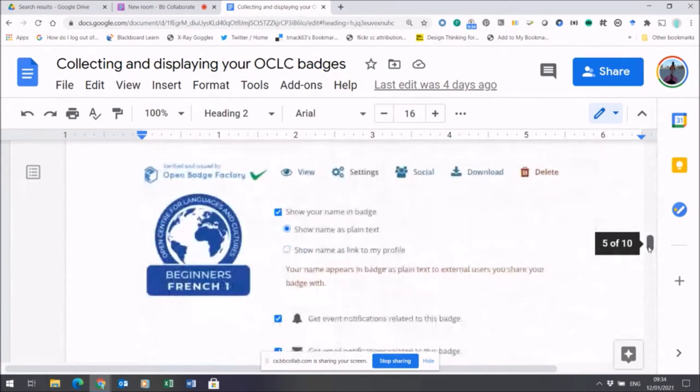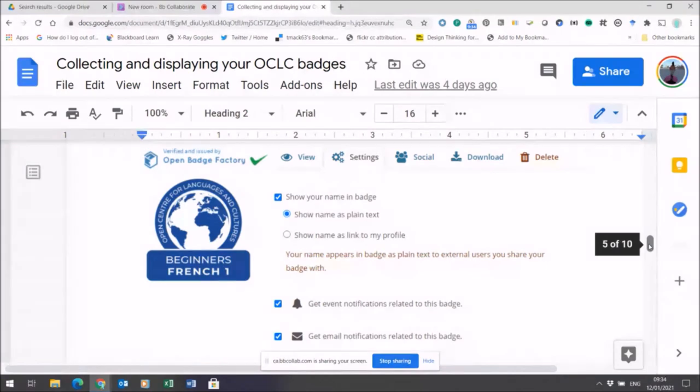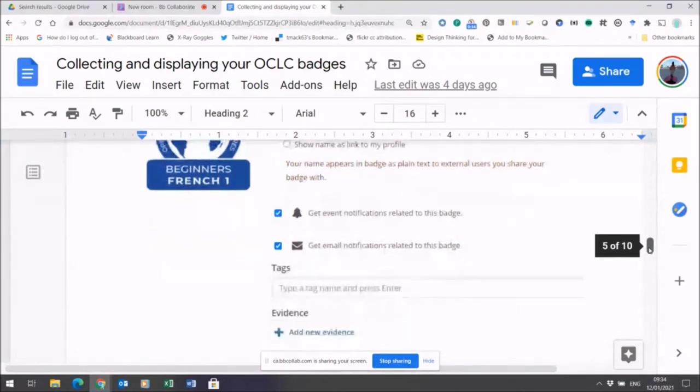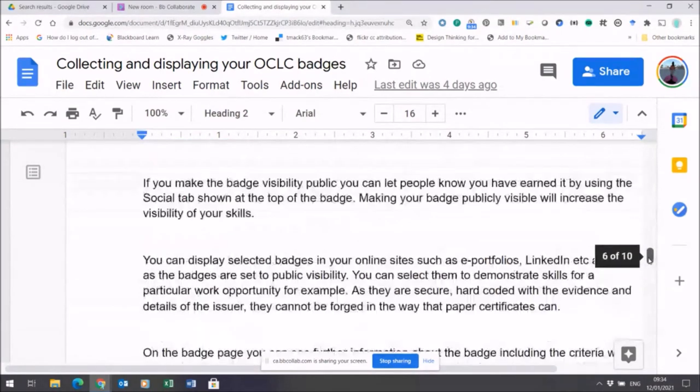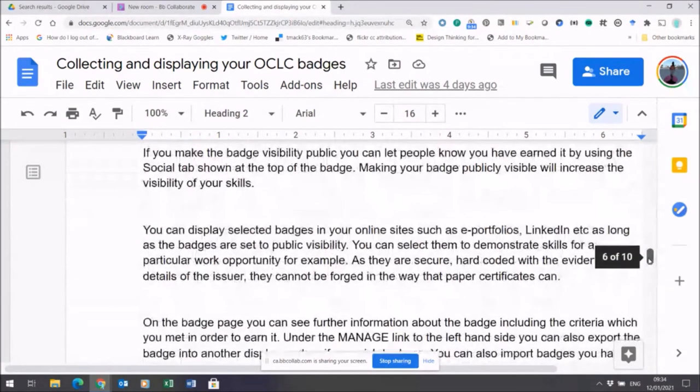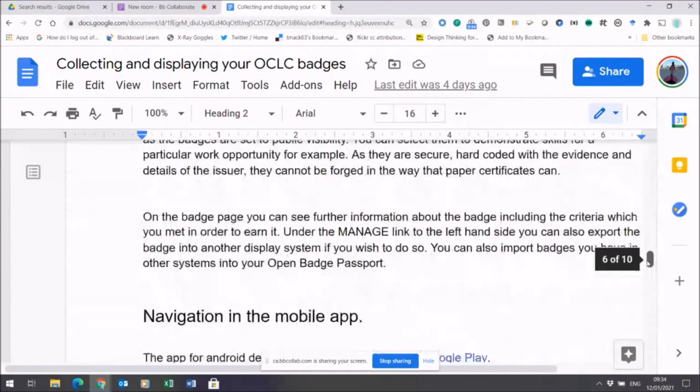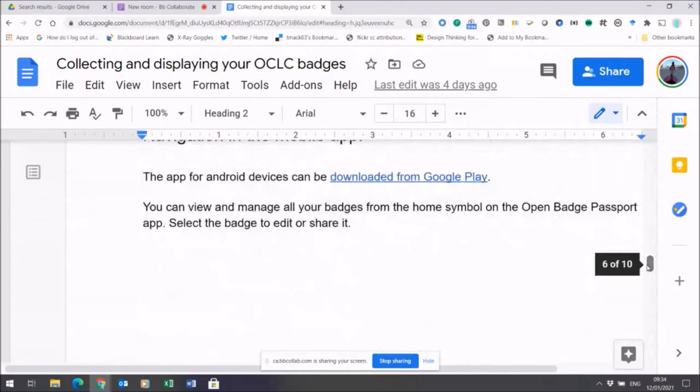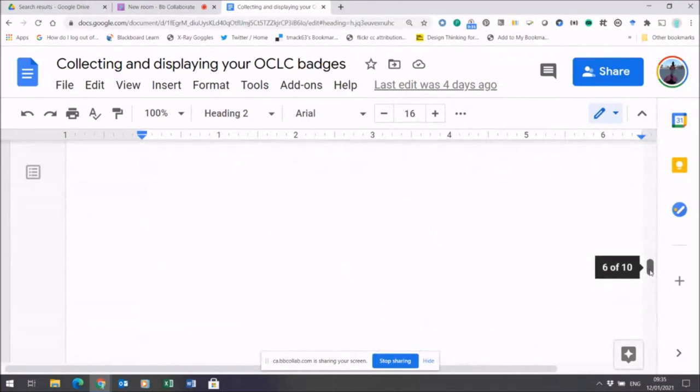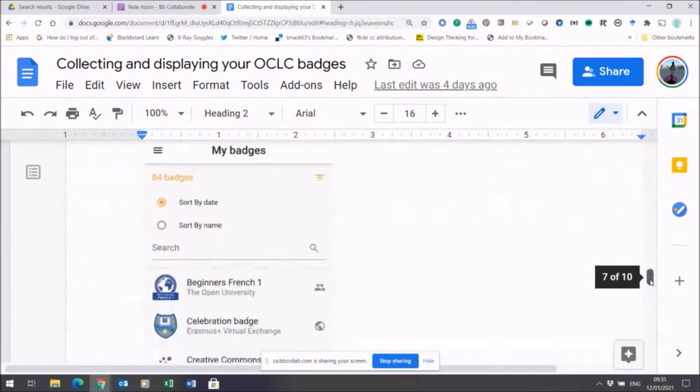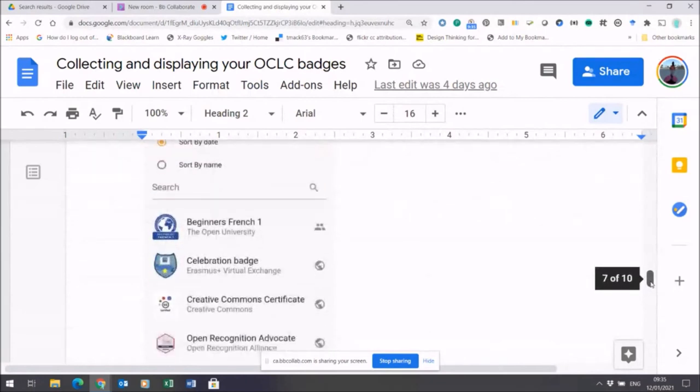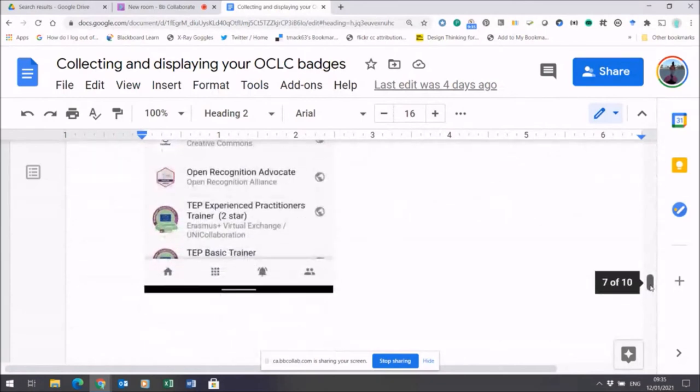All the details are contained within this document, including a step-by-step guide to how to display your badge and how to share it if you wish to. Then there's further information here about how to navigate the mobile app. I'll just very quickly show you a couple of screenshots within the mobile app.